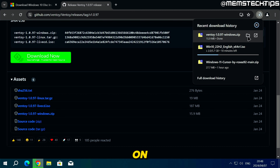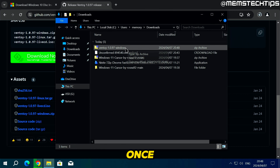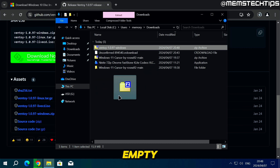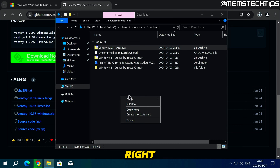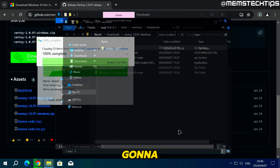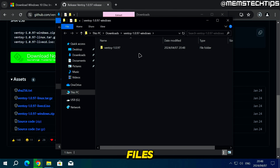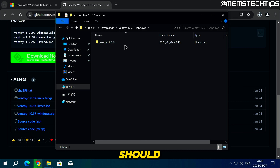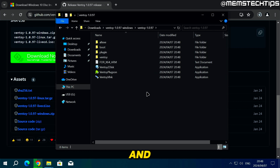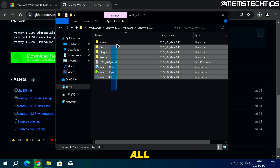Once the download is finished, click on the folder to show it in your downloads folder. Select it, then right-click and while holding right-click drag it to an empty space in the folder. Let go of right-click, then click Extract, then Extract again. It will extract the Ventoy files to your computer and should automatically open the next folder showing all of the files.